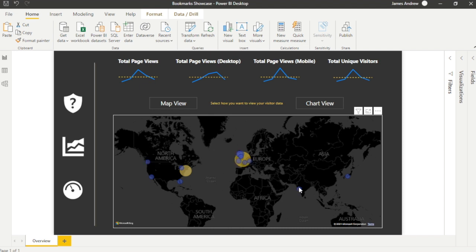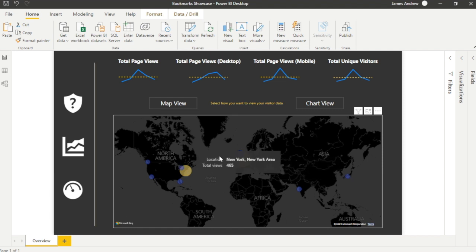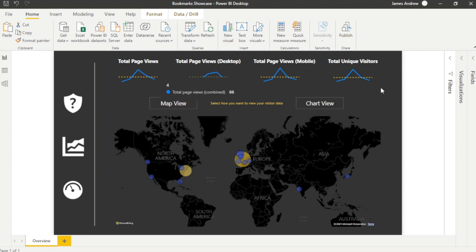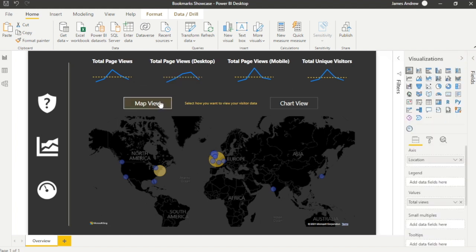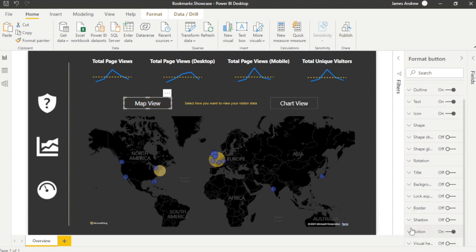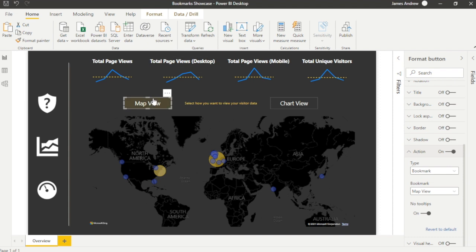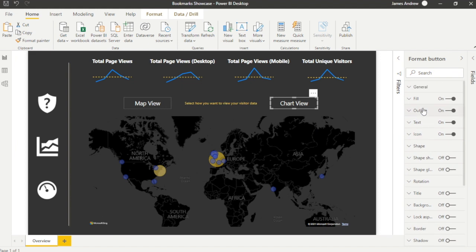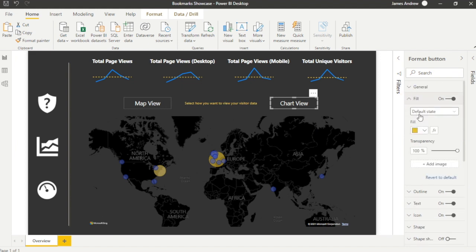It enables end users to make decisions very easily without any complexity or confusion. You can see with the buttons themselves I've also enabled fill and hover, making them function like actual buttons. The action within those button visualizations takes them through to the relevant bookmark, and we'll look at the construction of the bookmarks shortly. I love making things look less like a cluttered classic Power BI dashboard and more like a web app.